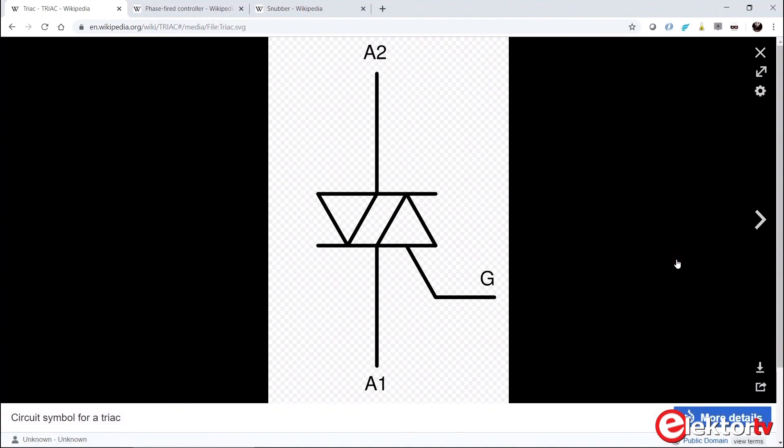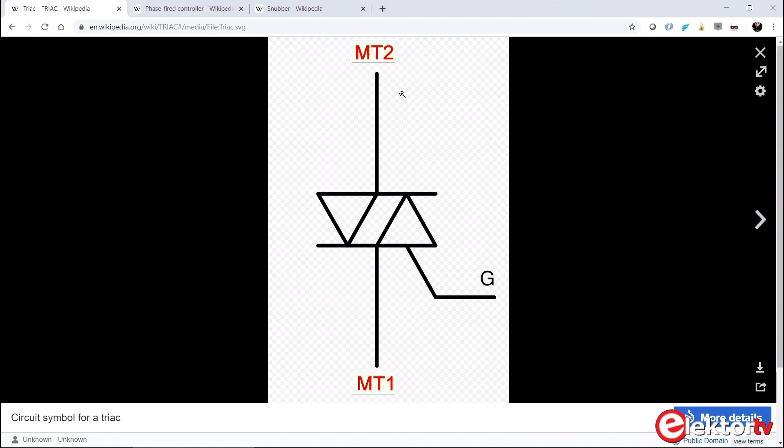The triac has three terminals or pins: two anodes A1 and A2, and one gate G. The anodes are also called main terminals MT1 and MT2. The gate terminal is drawn on the same side as A1 or MT1.